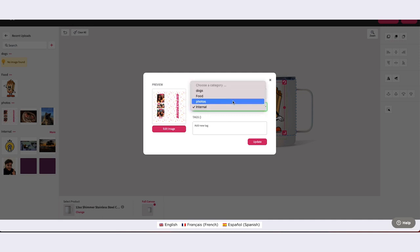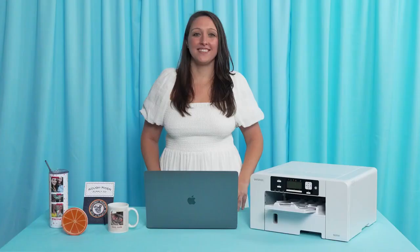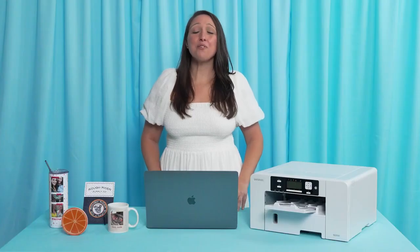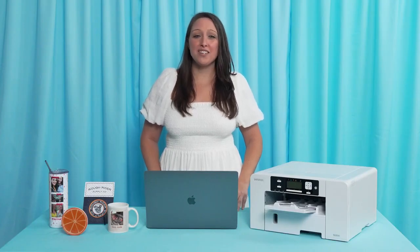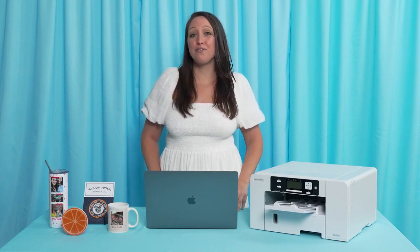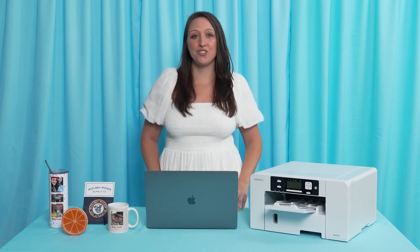Now you are ready to start building your own custom library within Design Mate. Thank you for watching. Please continue with our Academy courses to learn even more about how to find success with the Sawgrass Exchange.